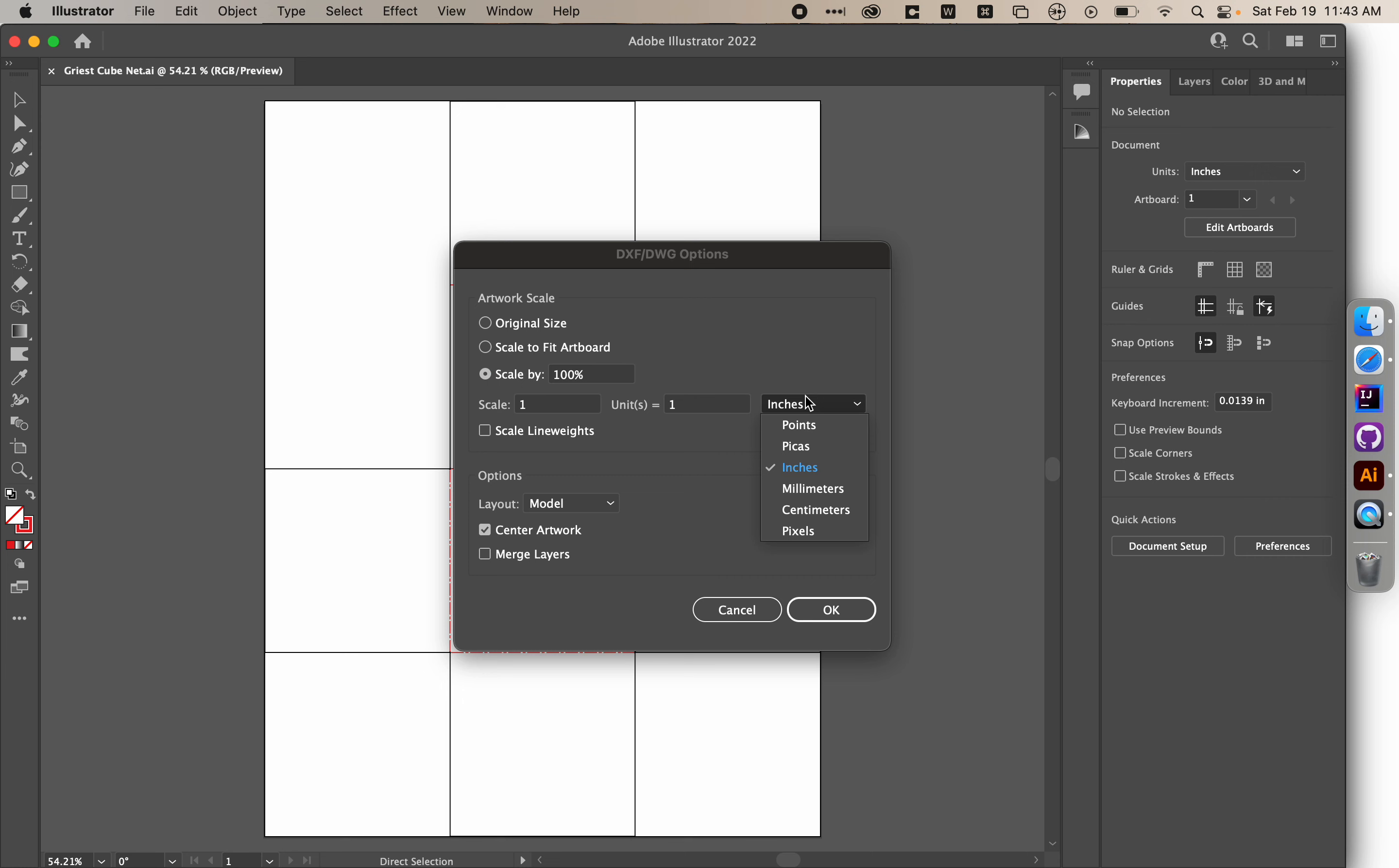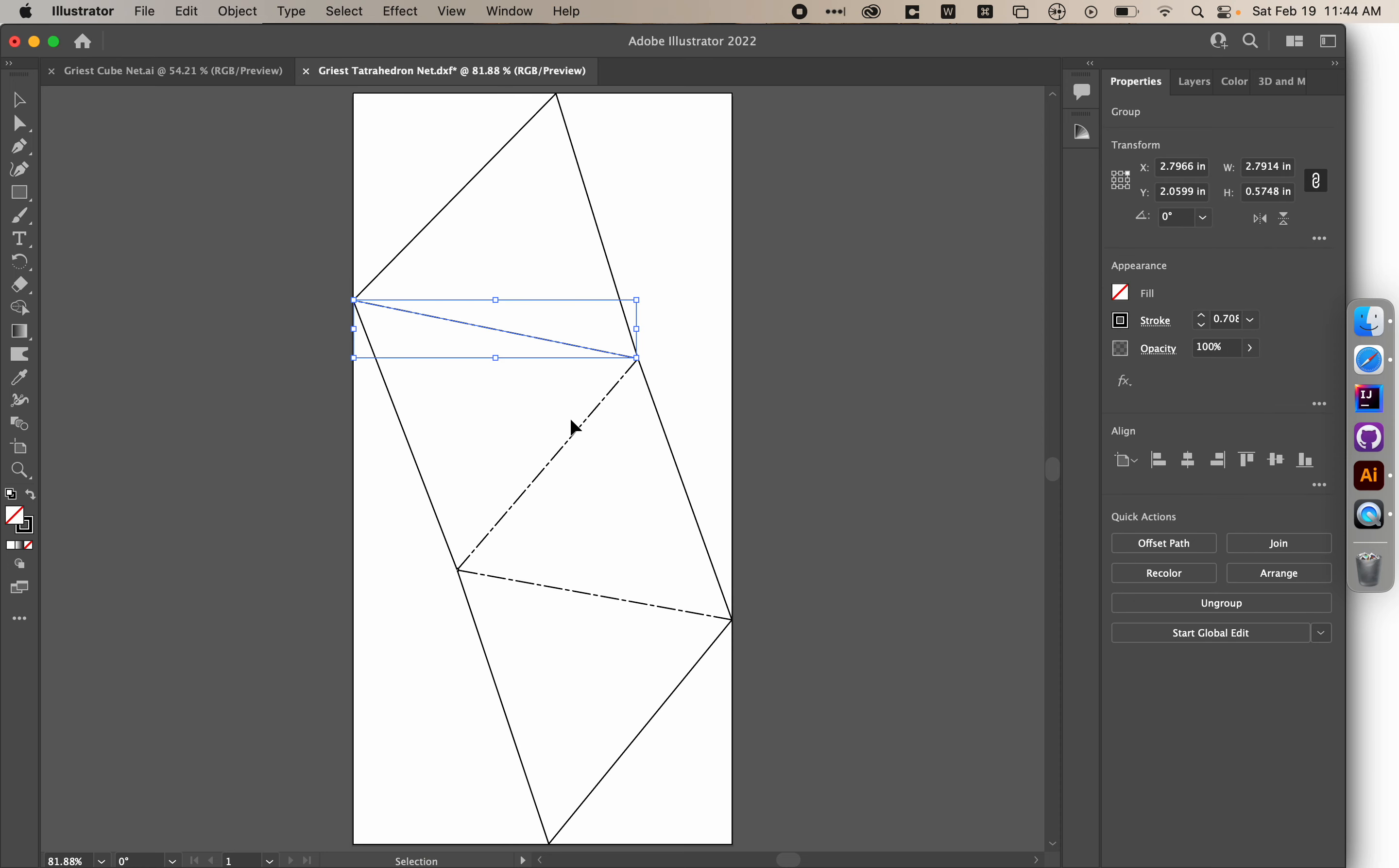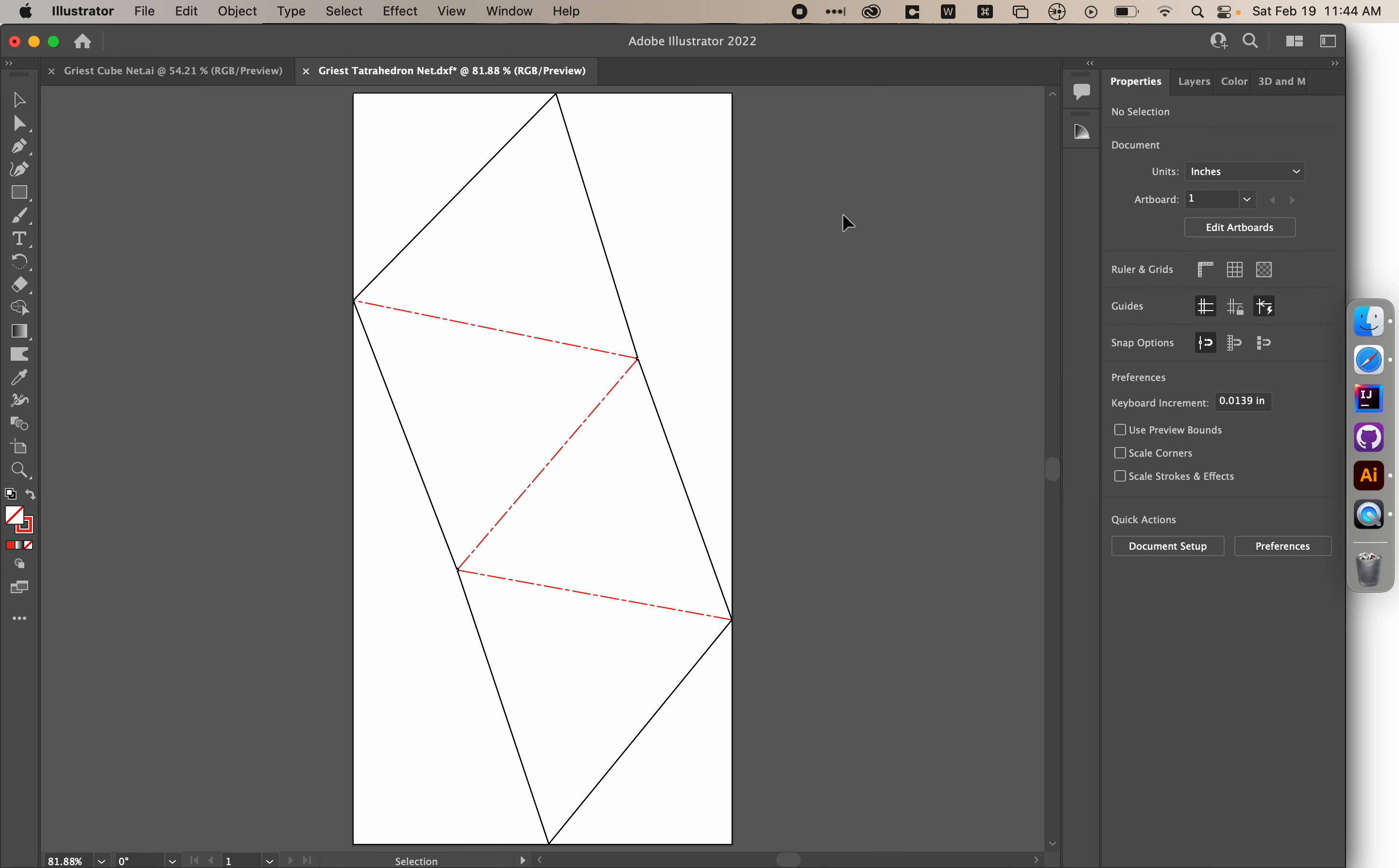We're going to make sure we change this to centimeters and this to one and say OK. And now here's our tetrahedron net. We can go to Object, Artboards, Fit to Bounds, and Command-0 to Fit. And then the last step is to choose holding Shift. Each of our fold lines, group them, and then change the color of their stroke so that they are distinguishable by the laser cutter. So this is now ready for laser cutting. It's going to cut along the black lines and score along the red lines and be foldable and tapeable into a tetrahedron.